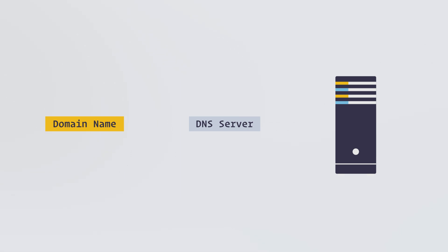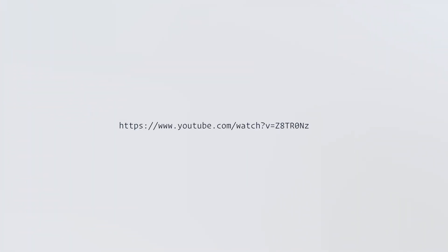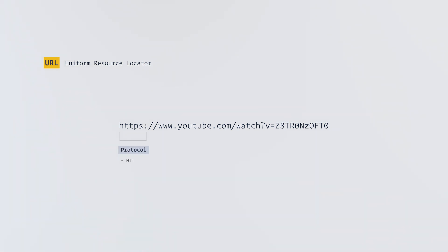Now we understand what a server is. When we type a web address in a web browser, it is called a URL. URL stands for Uniform Resource Locator. Each URL has three different sections: protocol like HTTP, FTP, or SMTP; host is the domain name; and file path is the resource that we ask from the server.